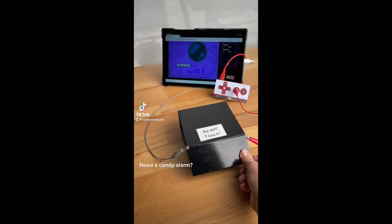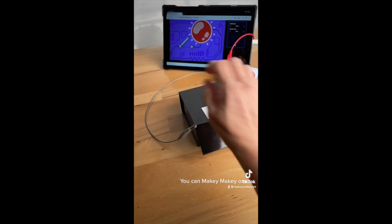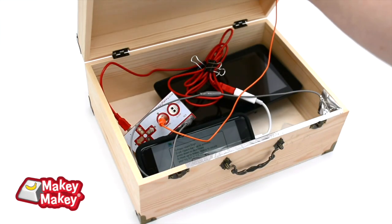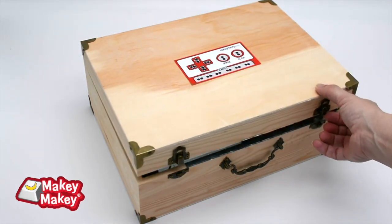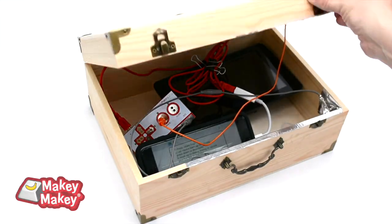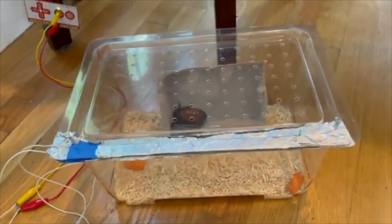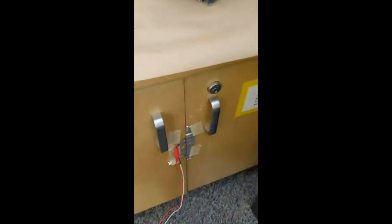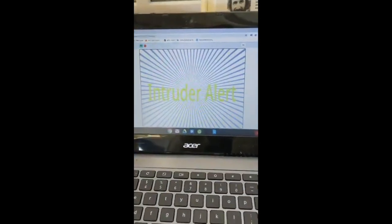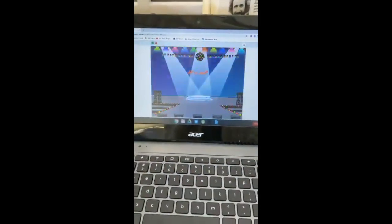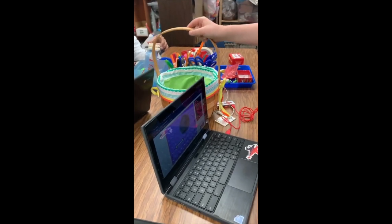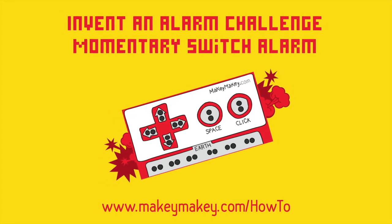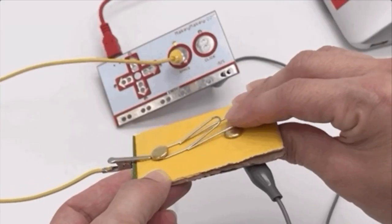Need a candy alarm? You can Makey Makey one. You can also choose to make an alarm with a momentary switch. This type of alarm is actuated or triggered when the circuit is closed, meaning the circuit in your alarm is closed.